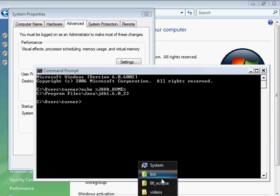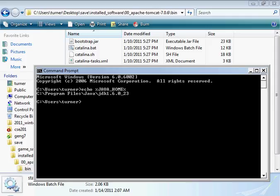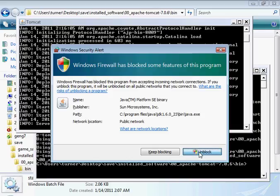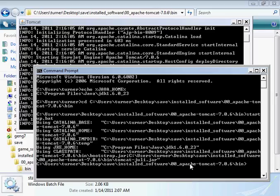This is the bin folder of Apache Tomcat. I'll CD to there, and then we'll try startup again - startup.bat. There we go. Let's unlock that. Looks good.